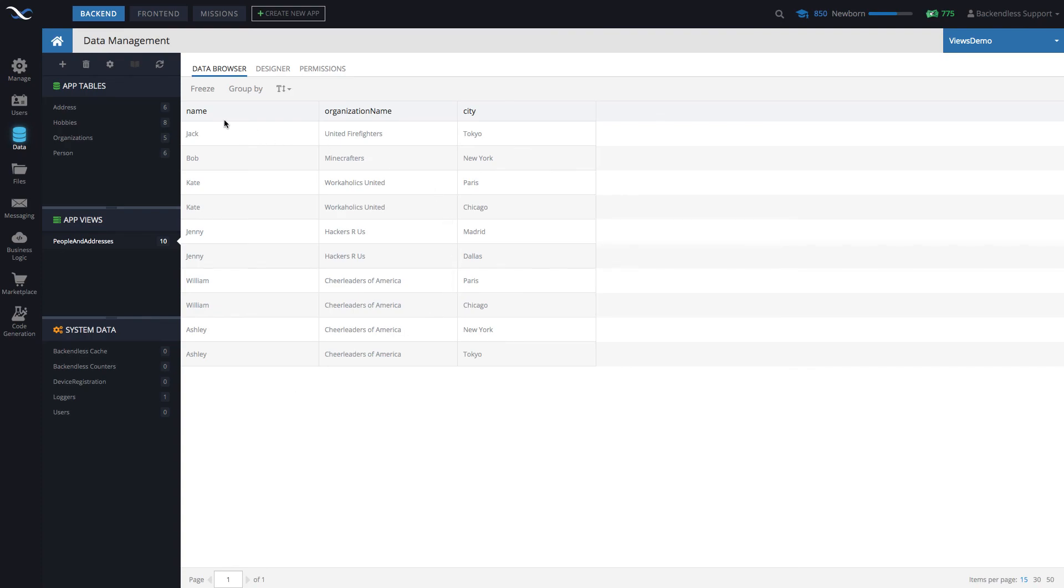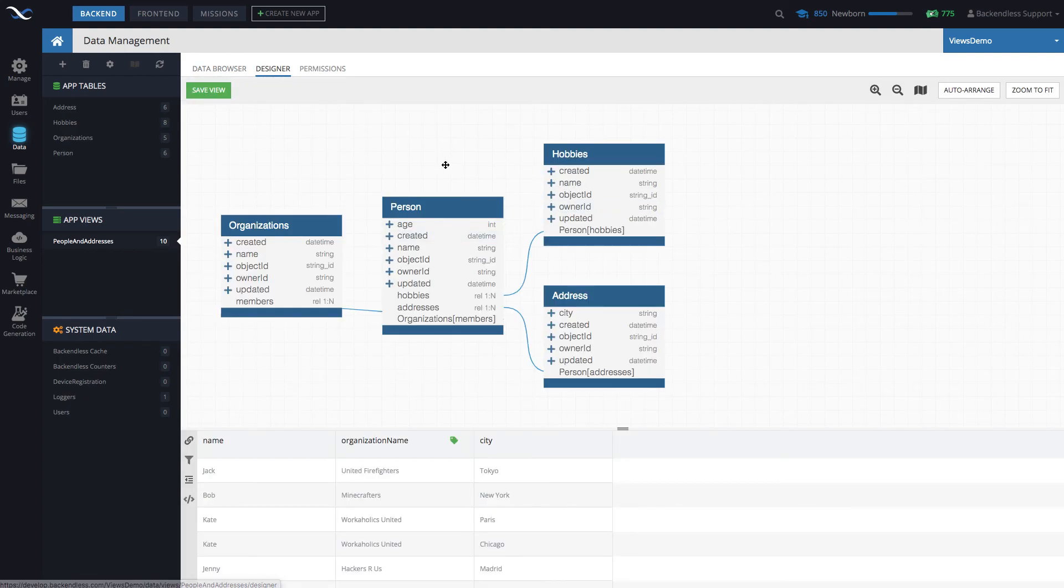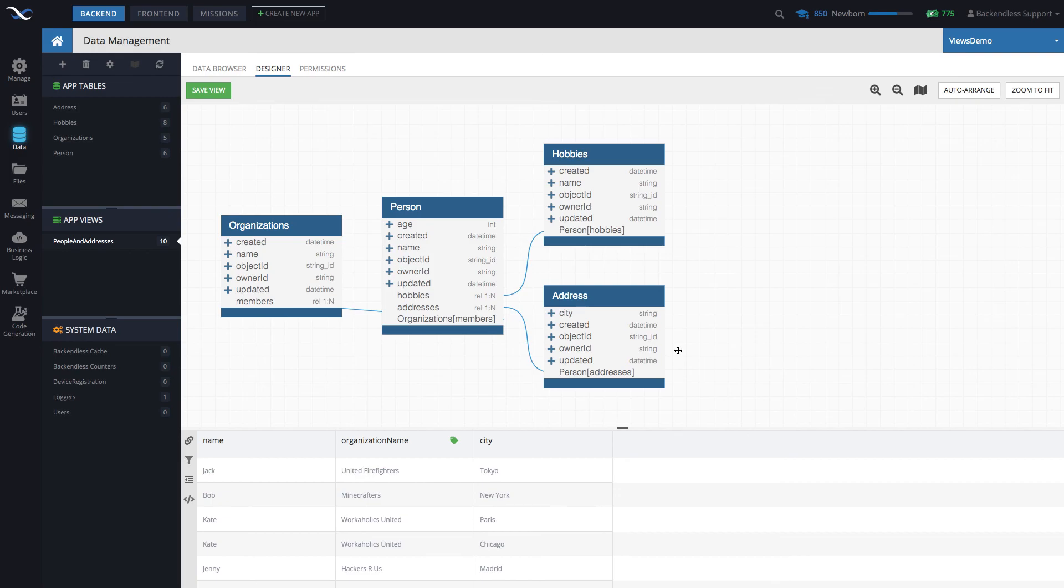Now, once again, there is a ton of functionality, both in the data browser, as you can see, there are some menu items here, and there is a lot in the view designer. But I'm going to save this for other videos. For now, I just wanted to demonstrate this basic concept for selecting individual columns, adding them to the view, saving, and just how to fetch data in the most basic way.